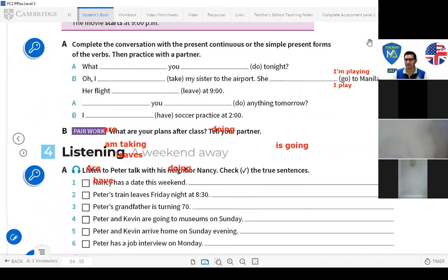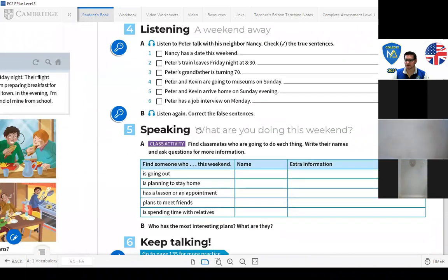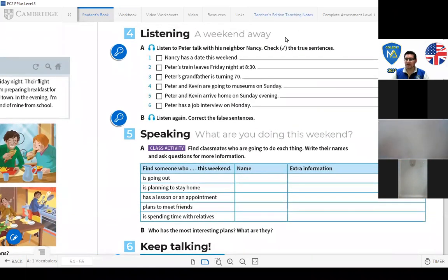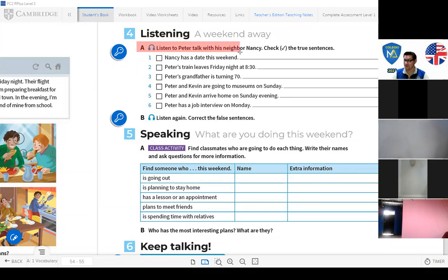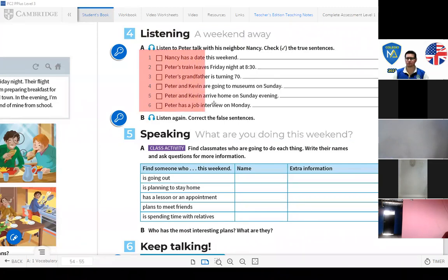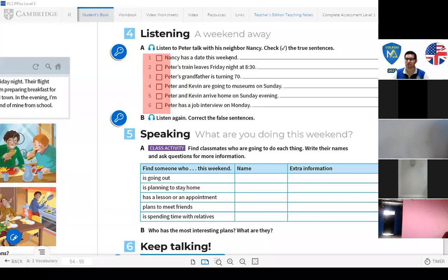Now we have a listening activity — Number 4: 'A Weekend Away.' Activity A: listen to Peter talk with his neighbor Nancy. Check the true sentences. Number one: Nancy has a date this weekend. Number two: Peter's train leaves Friday night at 8:30. Number three: Peter's grandfather is turning 70.